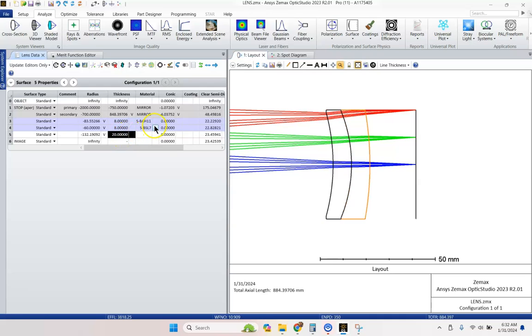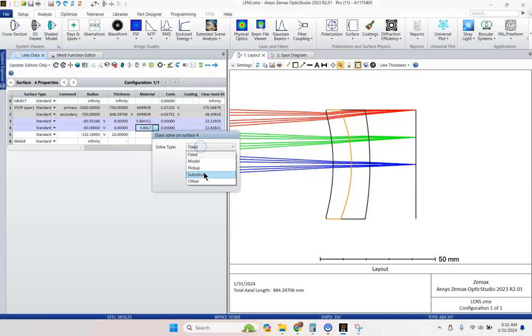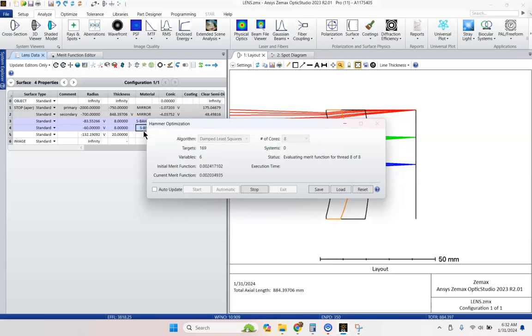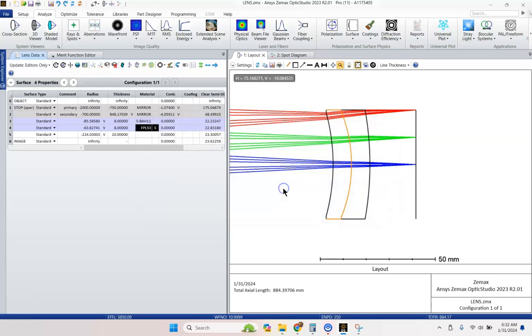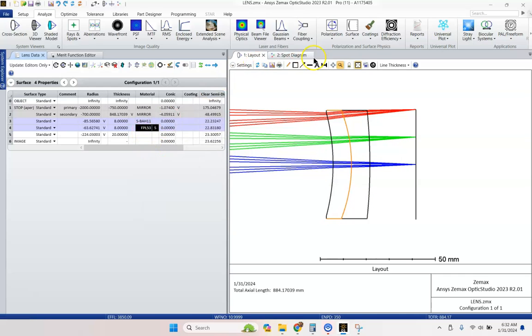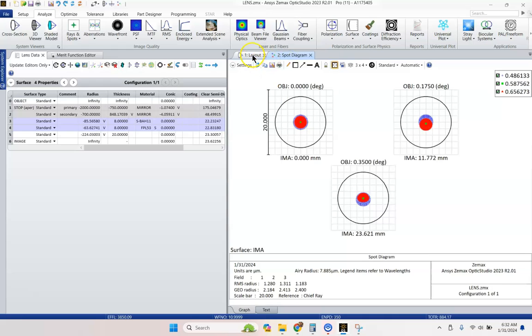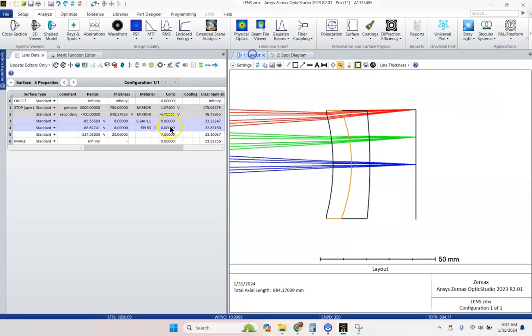So we could try and substitute some glass materials. Control shift H. And that did us some good. Now we're getting diffraction limited performance.